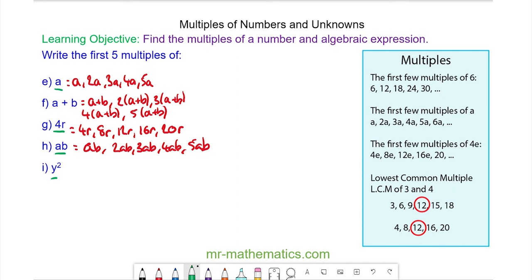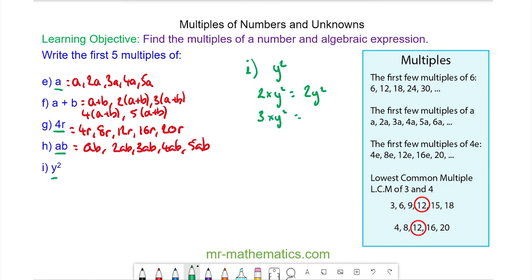And finally, for question I, the first five multiples of Y squared. The second multiple is 2 lots of Y squared, which is 2Y squared. 3 lots of Y squared, which is 3Y squared. And again, we're adding on Y squared every time, giving us 4Y squared and 5Y squared.